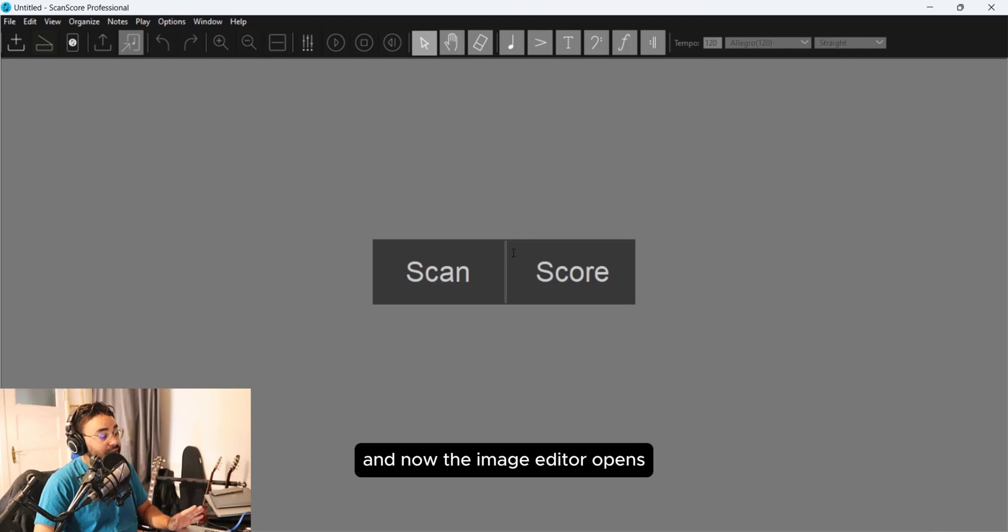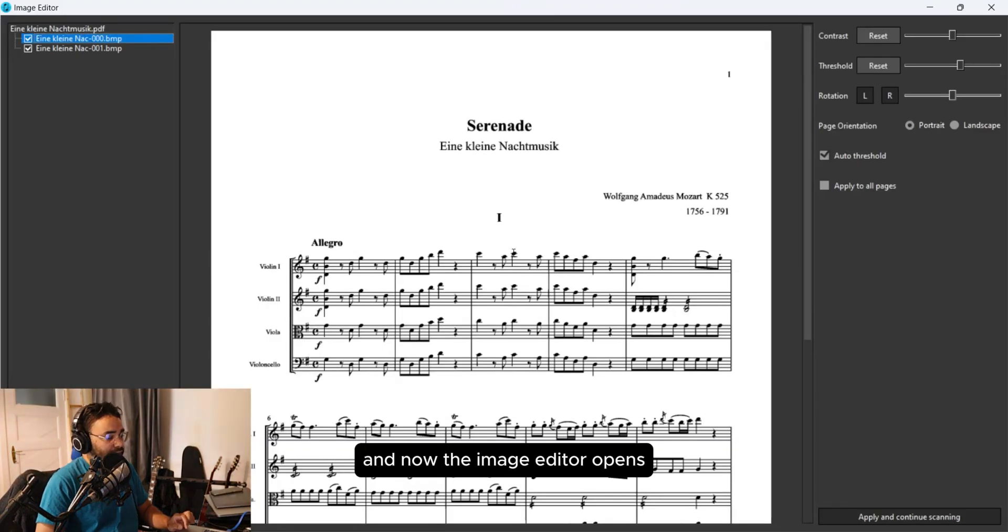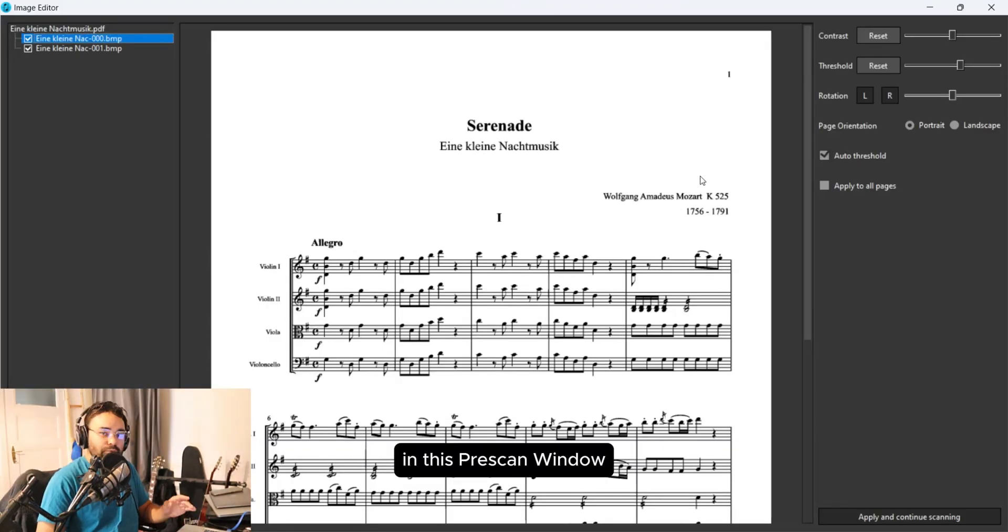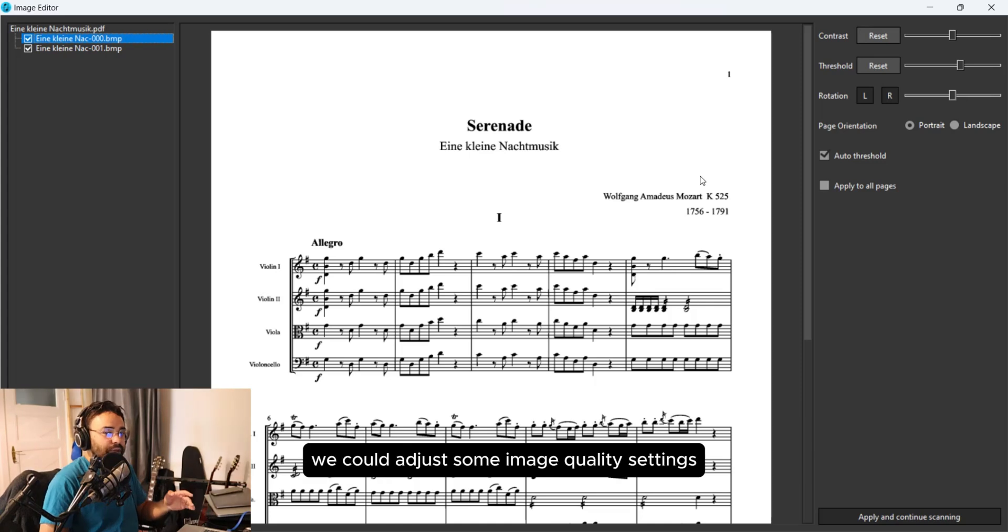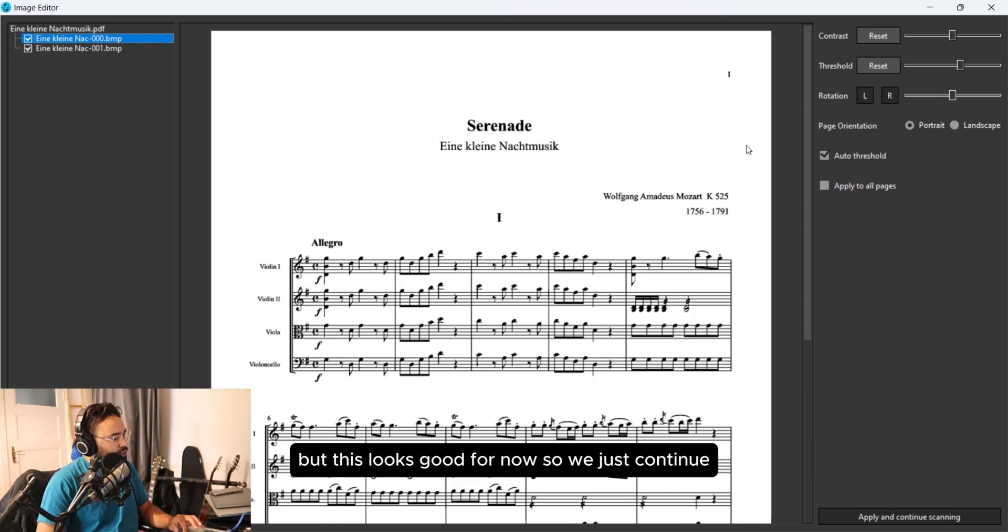And now the image editor opens. In this pre-scan window we could adjust some image quality settings like threshold, contrast, or we could rotate the image. But this looks good for now so we just continue.